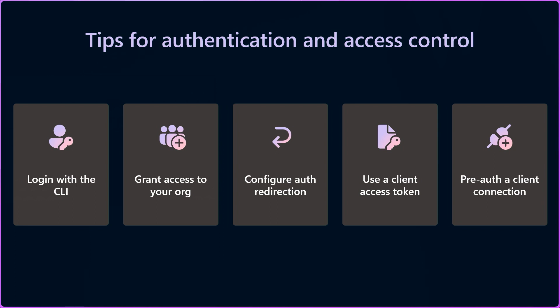If that default security doesn't work for your scenario, I'll explain a few options for authentication and access control for DevTunnels. These include different ways of logging in,